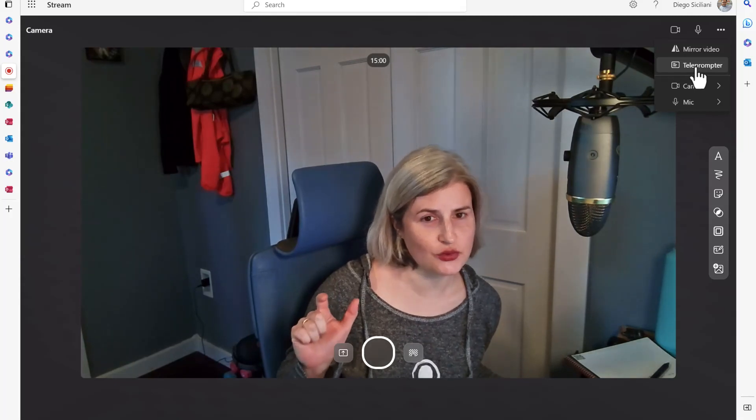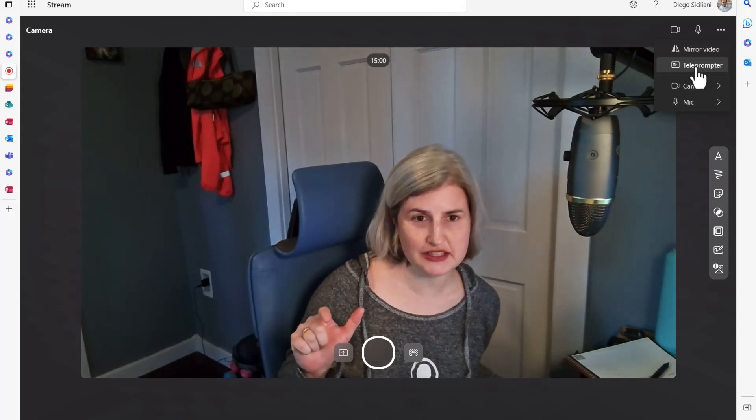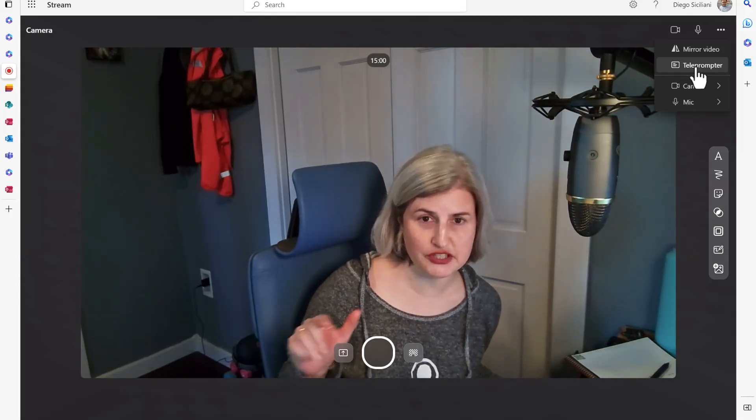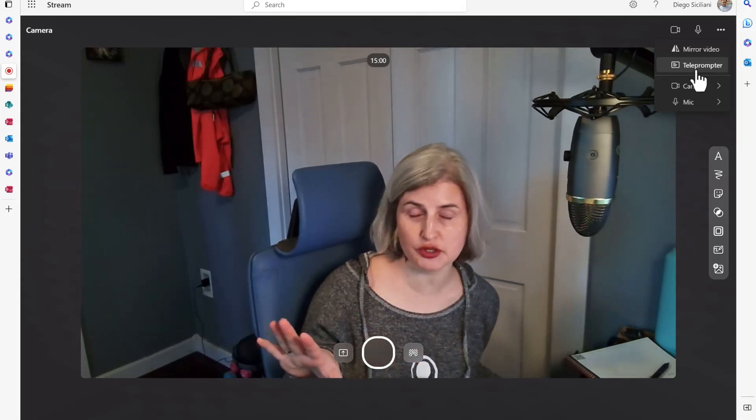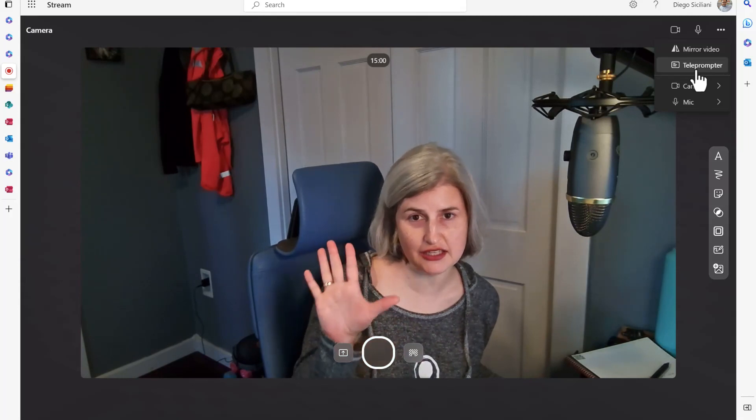This is going to give me this teleprompter feature for my video. Now I haven't started recording anything yet in Stream.